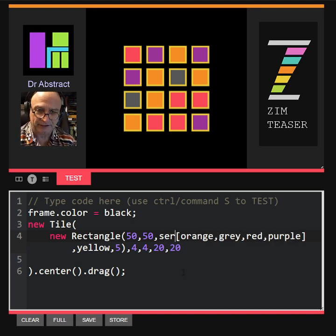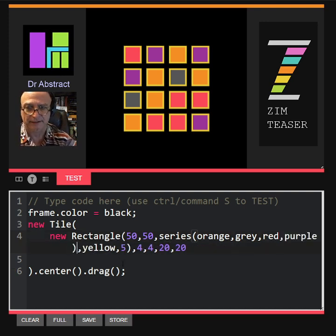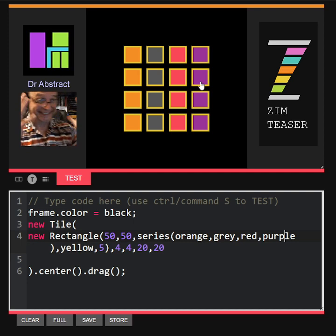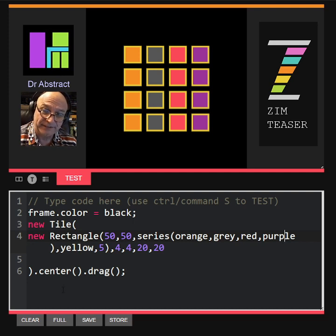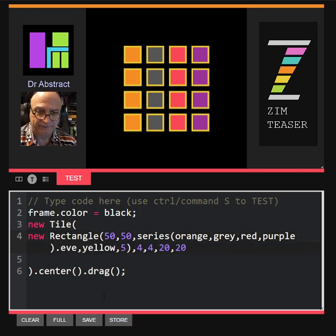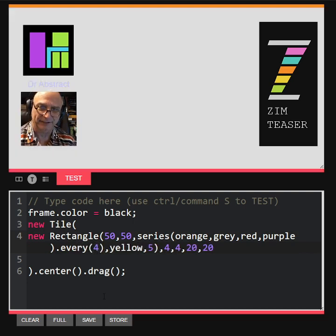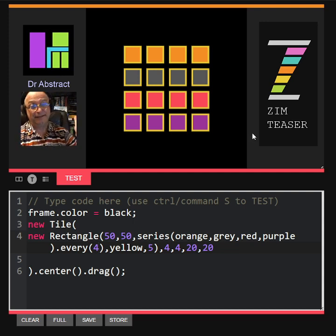But if we want a series, we can go series like this. Instead of square brackets, we put round brackets. Zim's got this thing called a series, and now they're in order. With the series, you can also say dot every — every four. So what the series is doing is going four oranges, then four grays, then four reds, then four purples. Isn't that amazing?